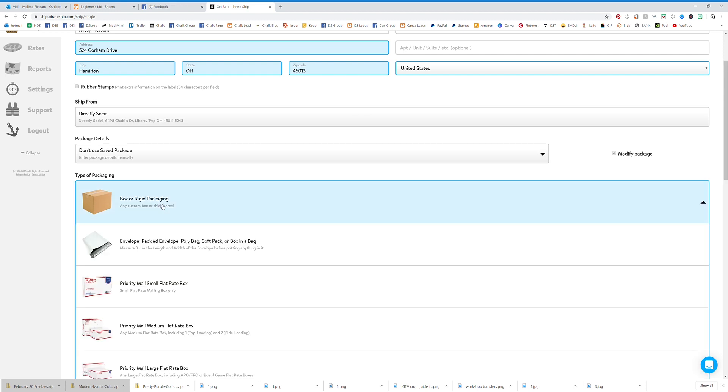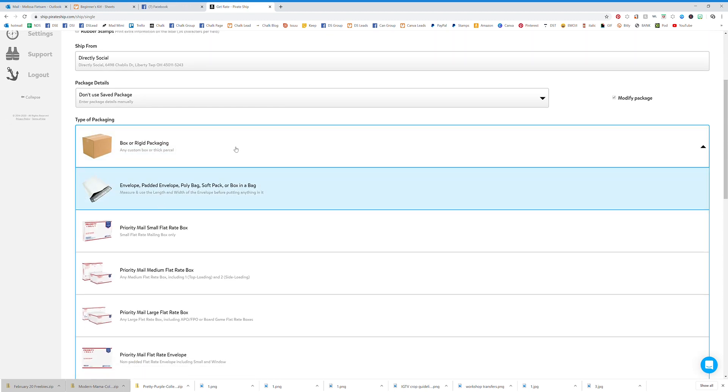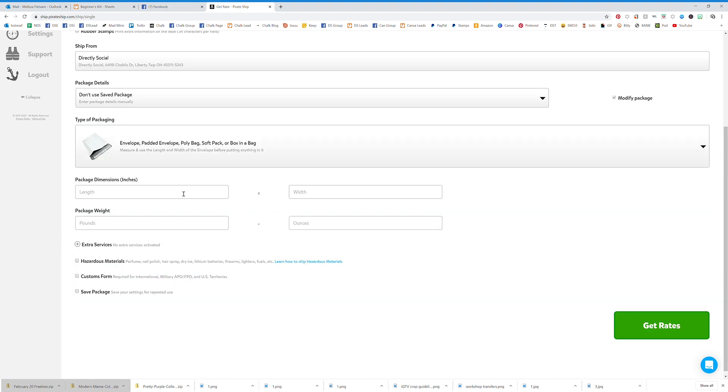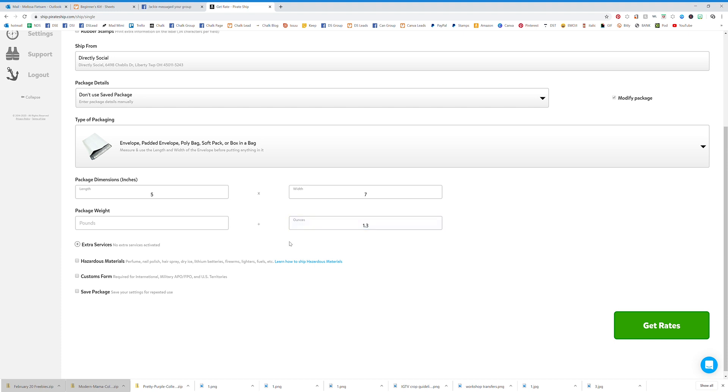Down here we're going to pick the type of packaging. You can do priority or envelopes. We're going to do an envelope - a five by seven envelope that weighs 1.3 ounces. Then we're going to click get rates.